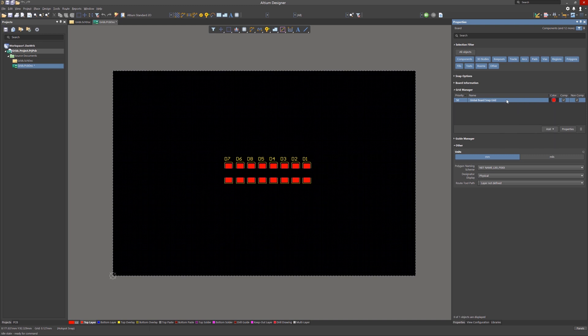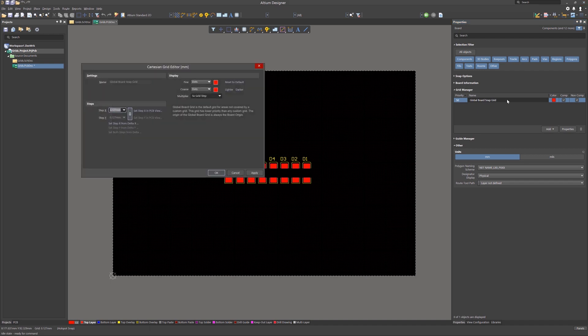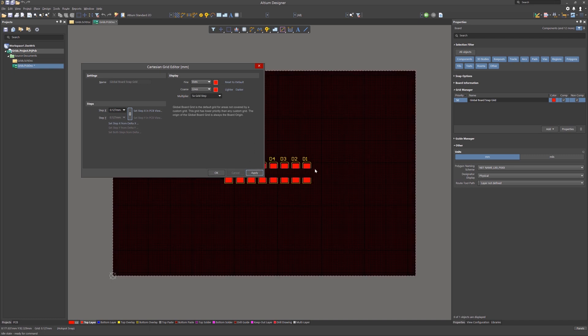Double clicking on the default entry opens up the grid editor. Here we can change the fine or coarse graphics by clicking on the pull-downs and selecting a different graphic. The line multiplier can be set as well and represents how often the coarse graphics show up relative to the fine.